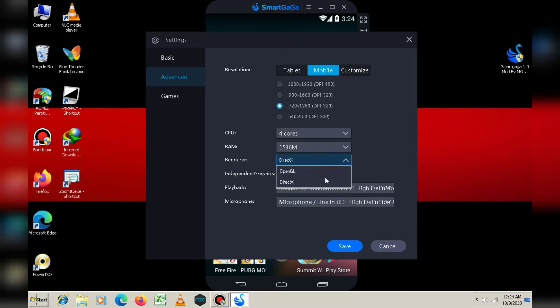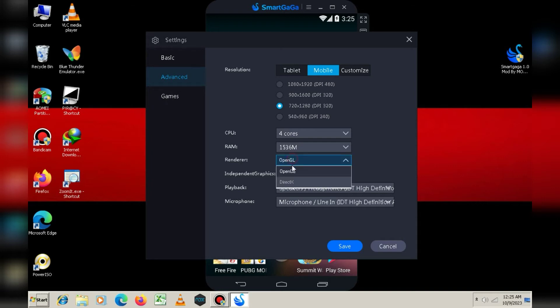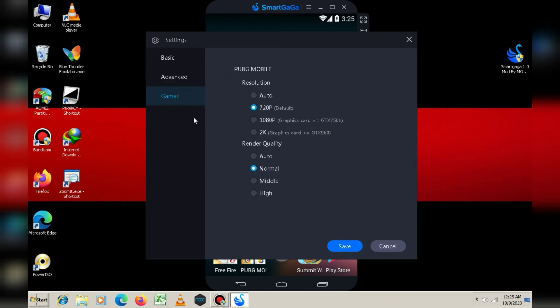Now, in the Renderer section, you have two options. If your game crashes on Direct X, select OpenGL, otherwise leave it as it is. Uncheck the option below, then click Save and restart your emulator once.